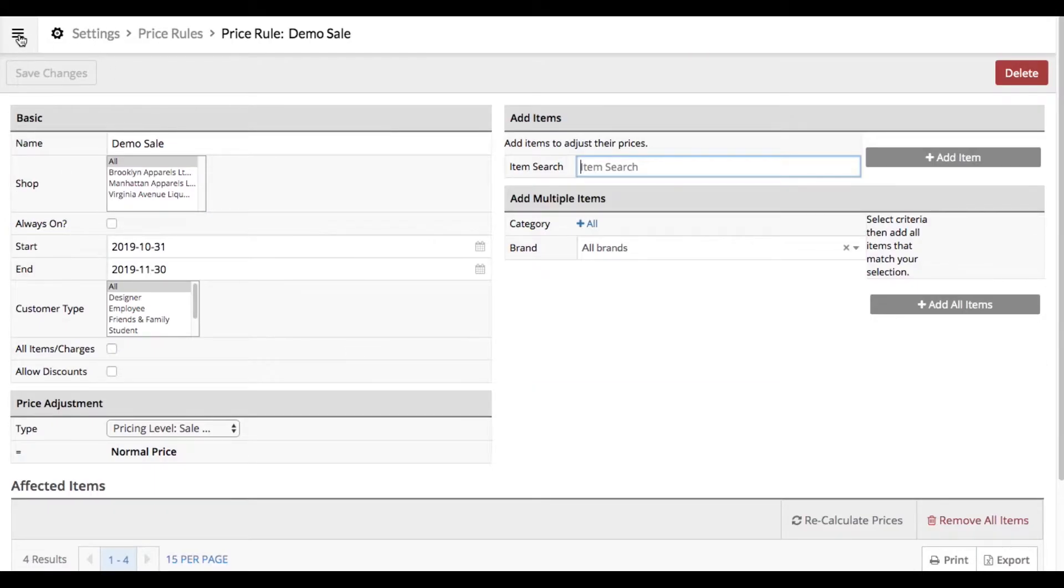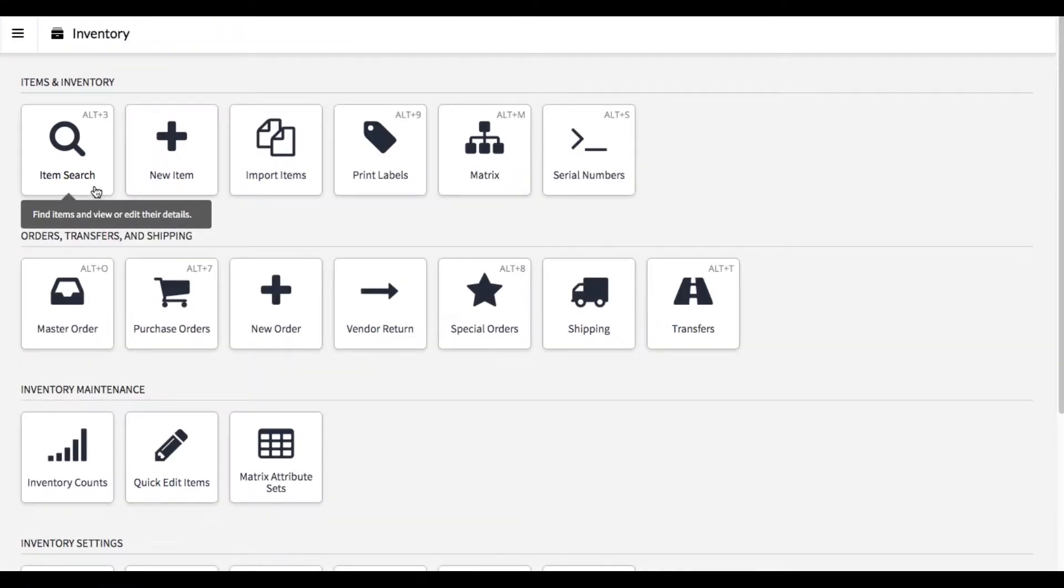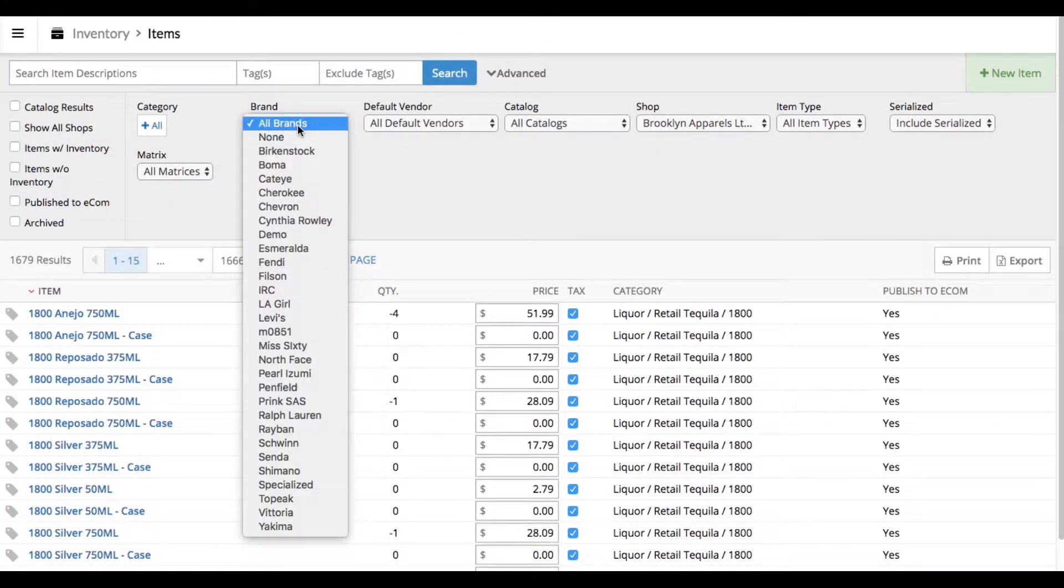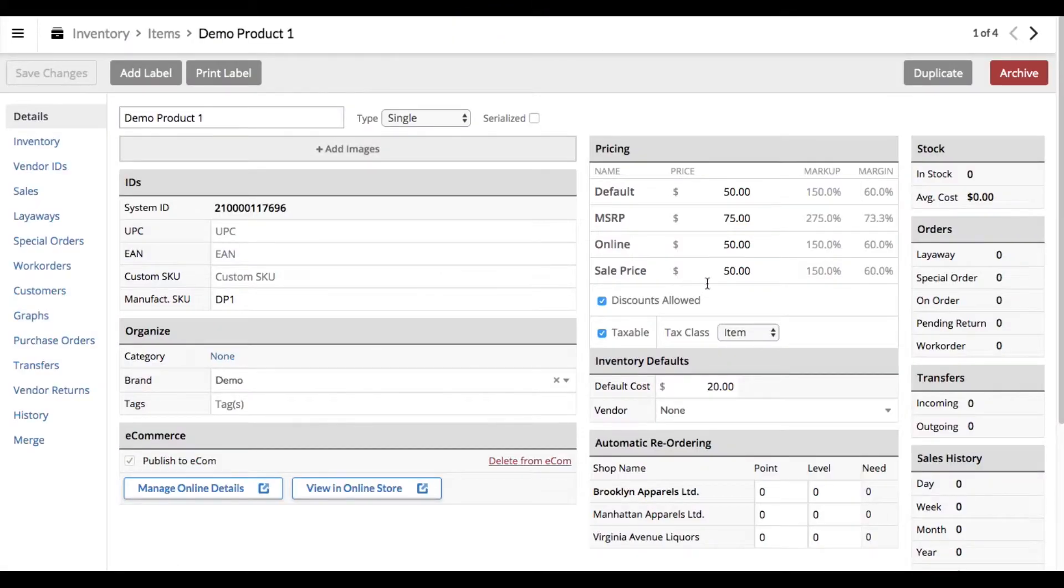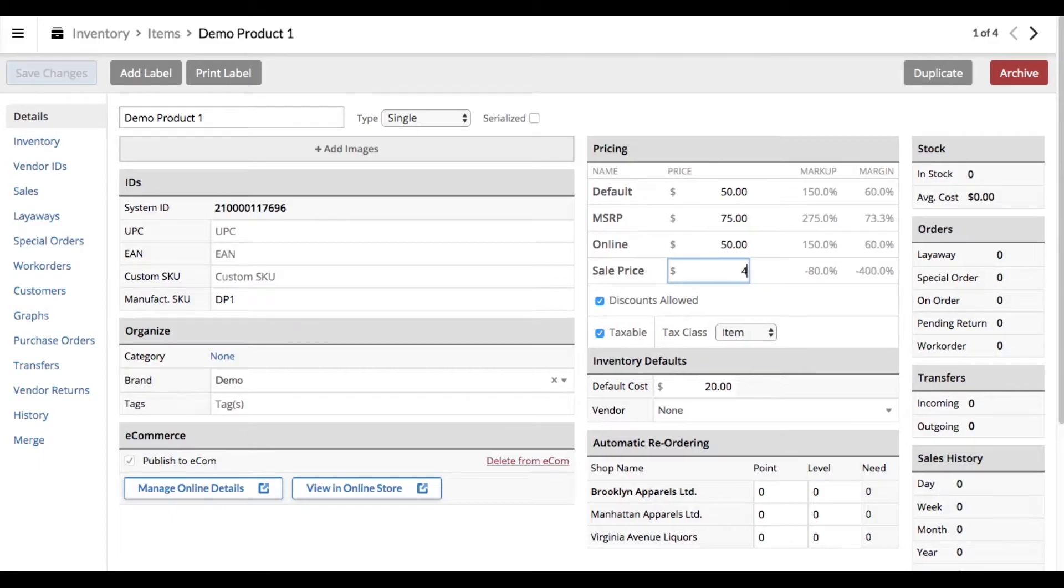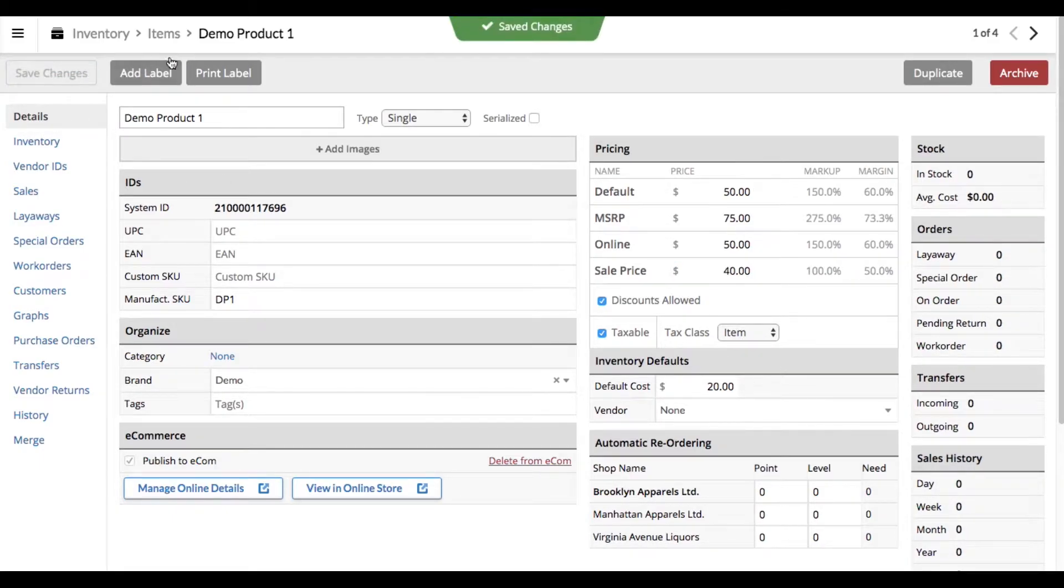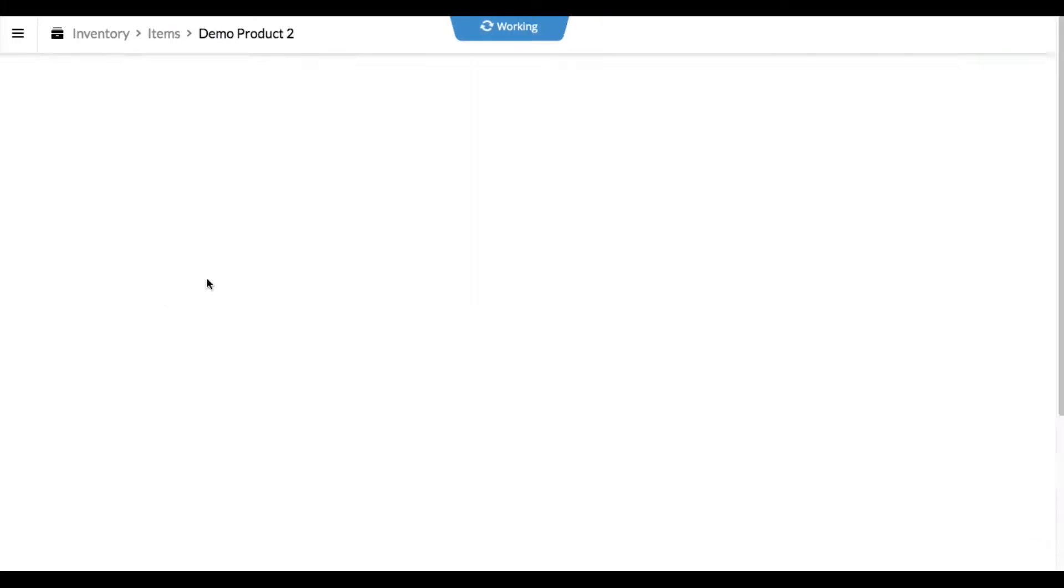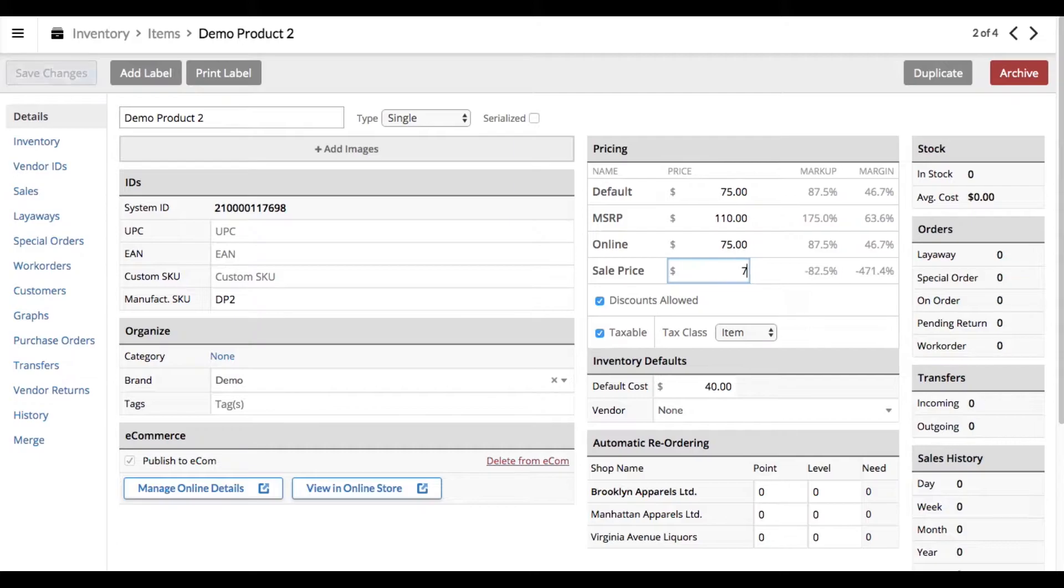Now what we need to do is go to our inventory and search out those items. In each item we're going to go into the sale price column and set our sale. Let's say this one happens to be $10 off. This one is only $5 off.